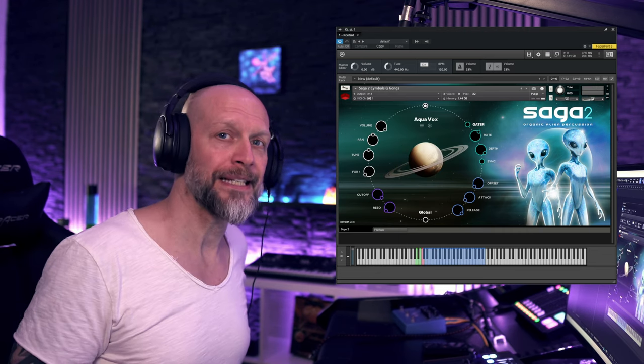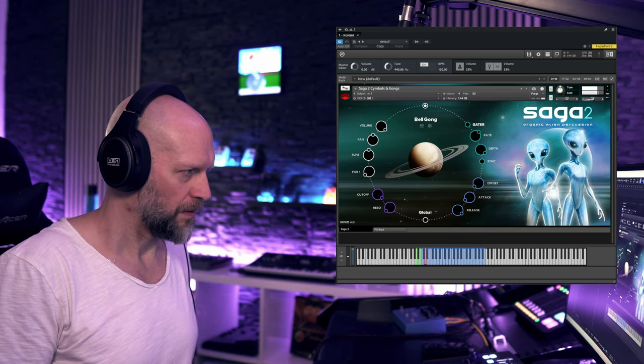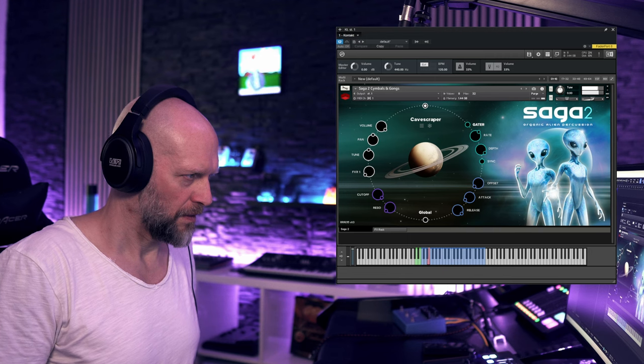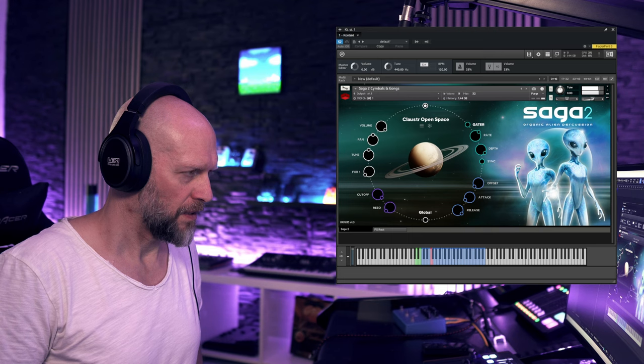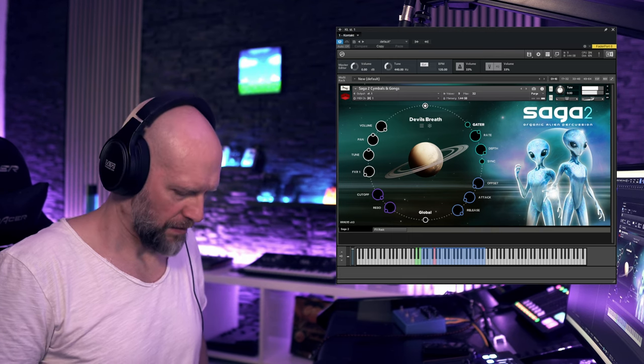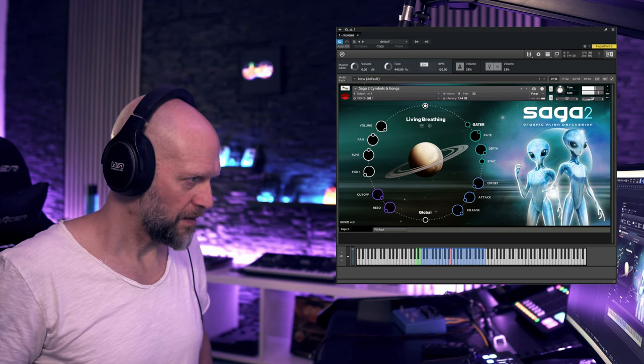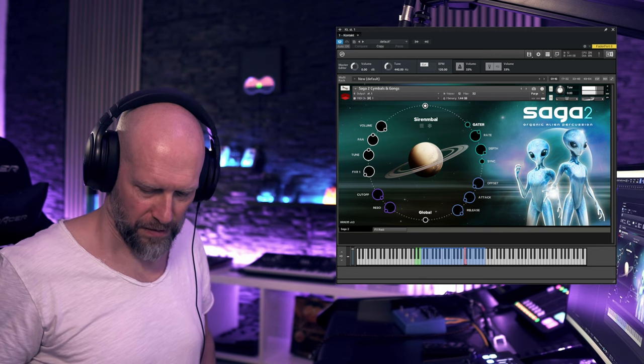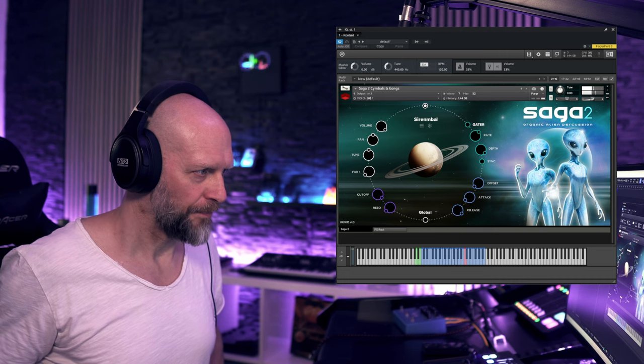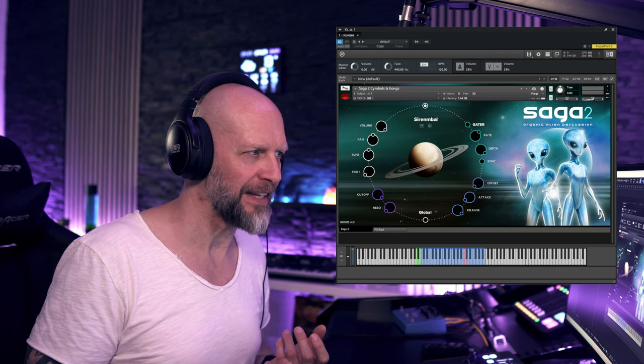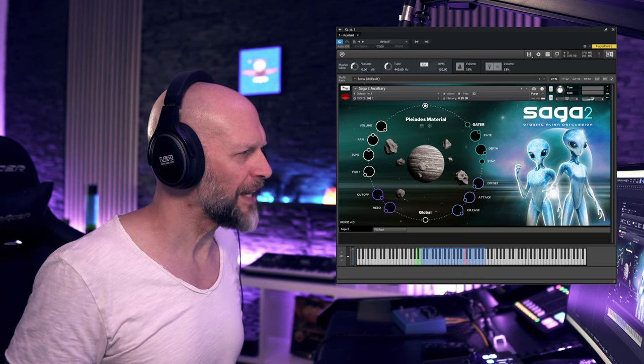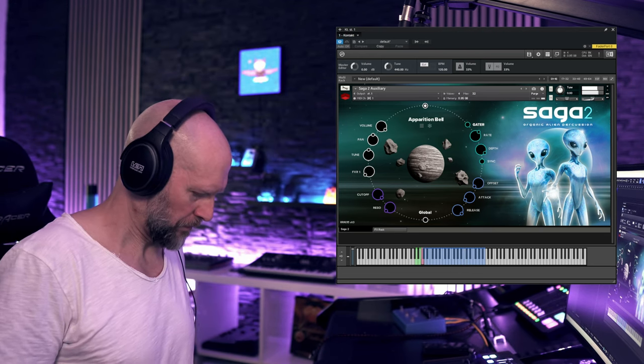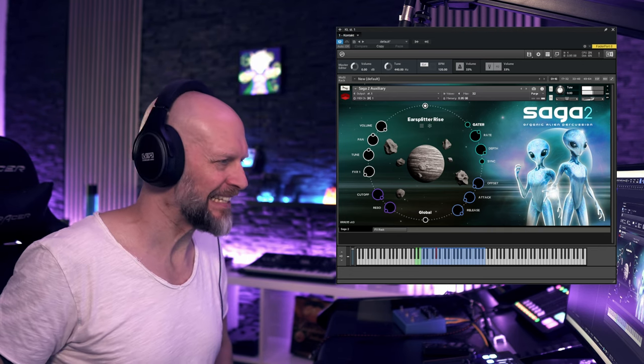Next folder, cymbals and gongs. And we're going to pick another one. Just in case if you get asked to do the sound design for this potential sci-fi game you're working on, you can accept the job. Okay, let's check out the last folder here, auxiliary. I'm kind of sad that it's over already. Dentist.